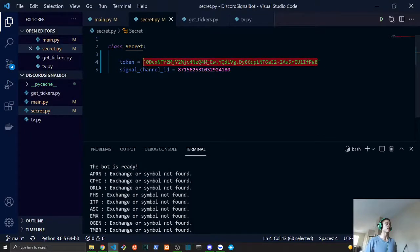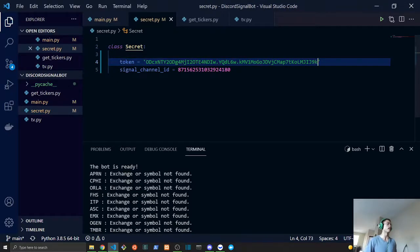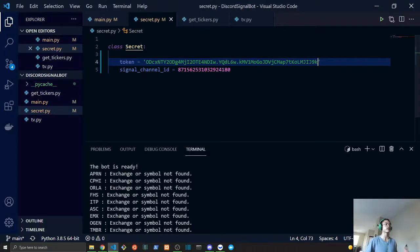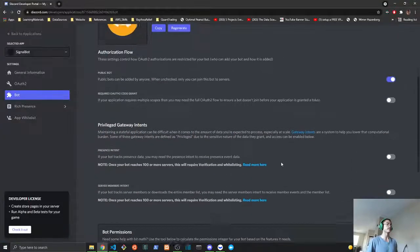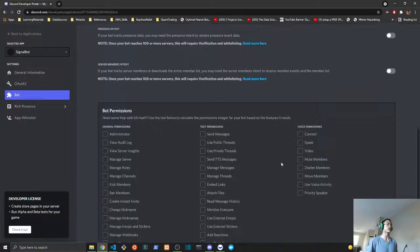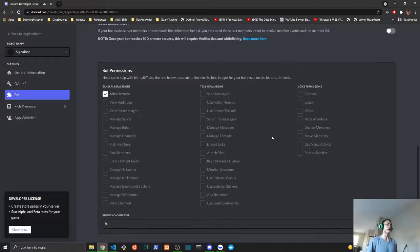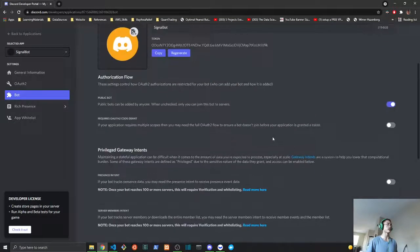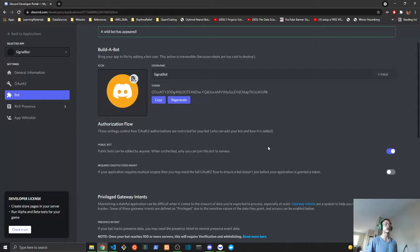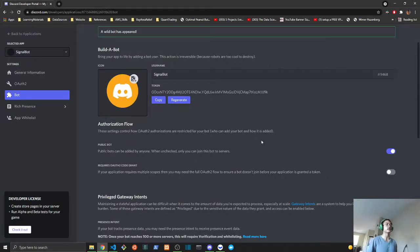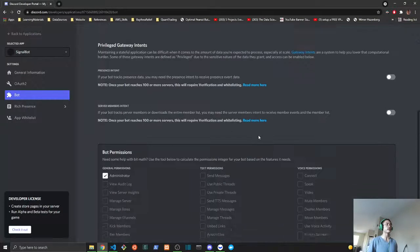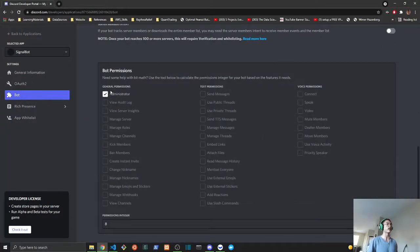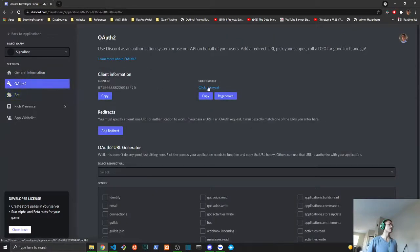Once that is done, we will set the permissions to administrator. For this tutorial, I would not recommend doing that for a bot that you are using in real life, but you can definitely do that here for this tutorial.